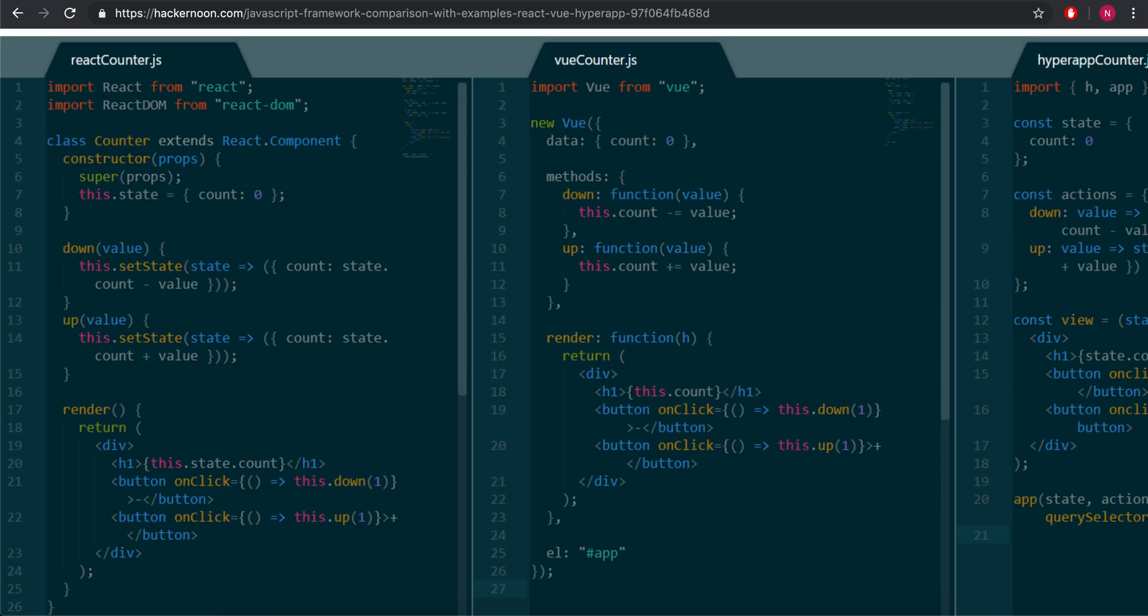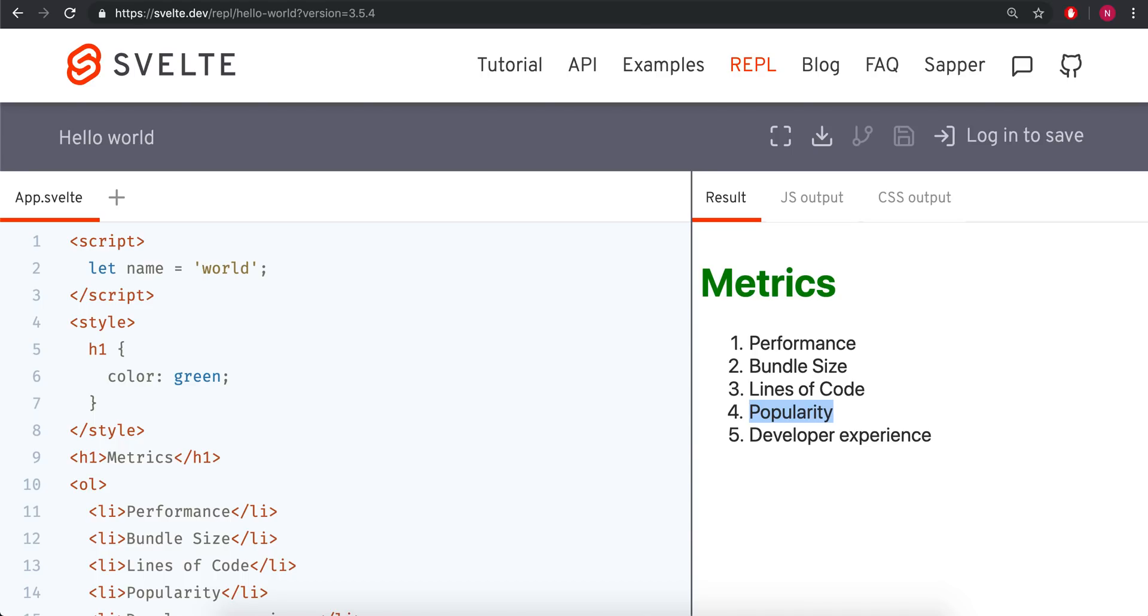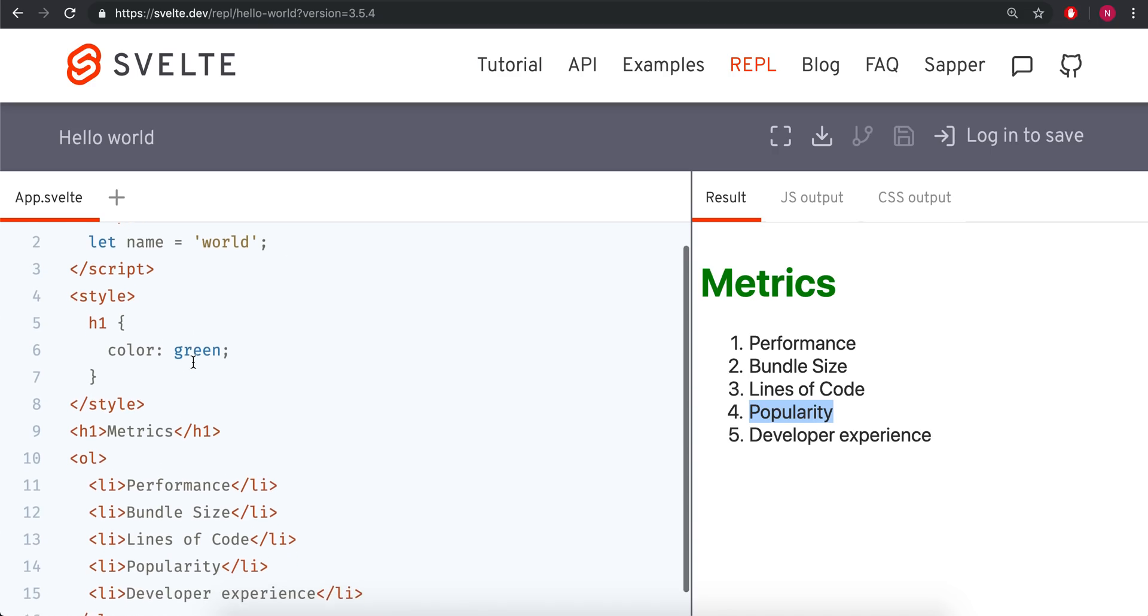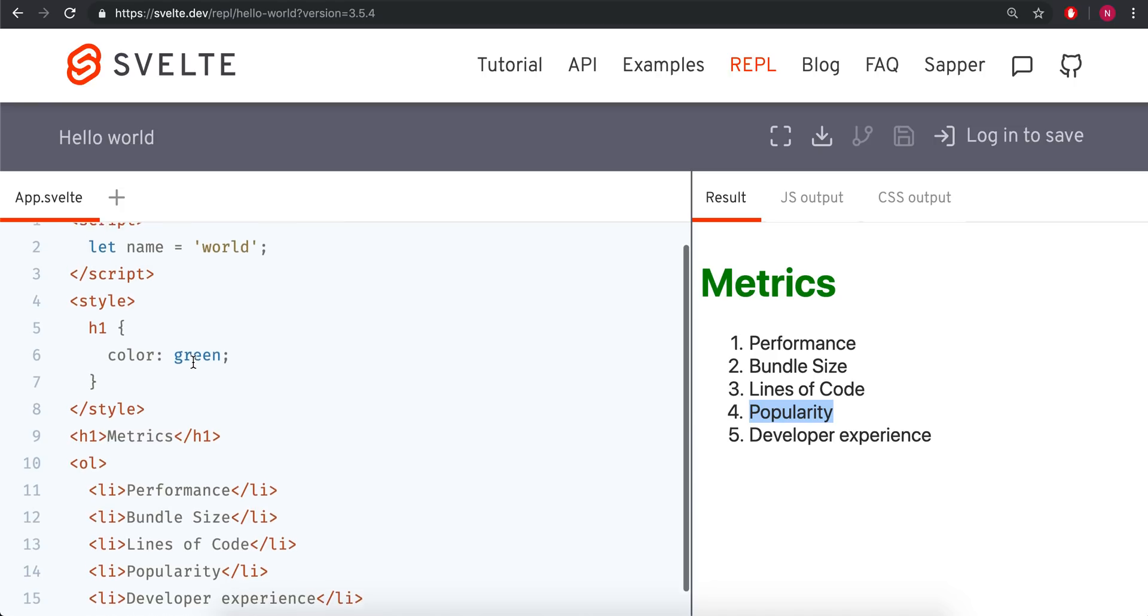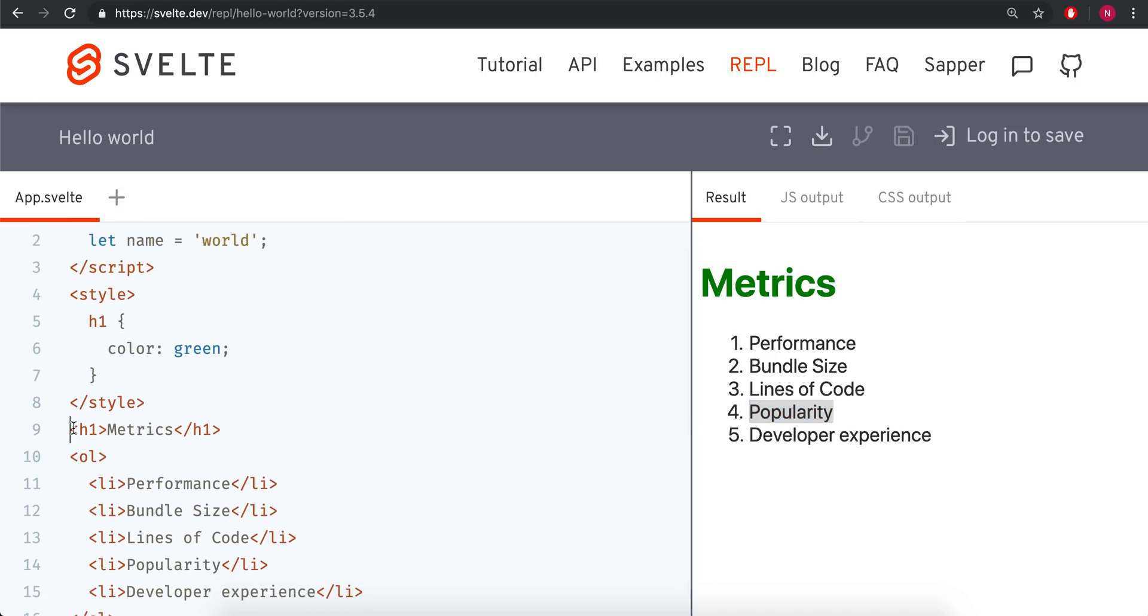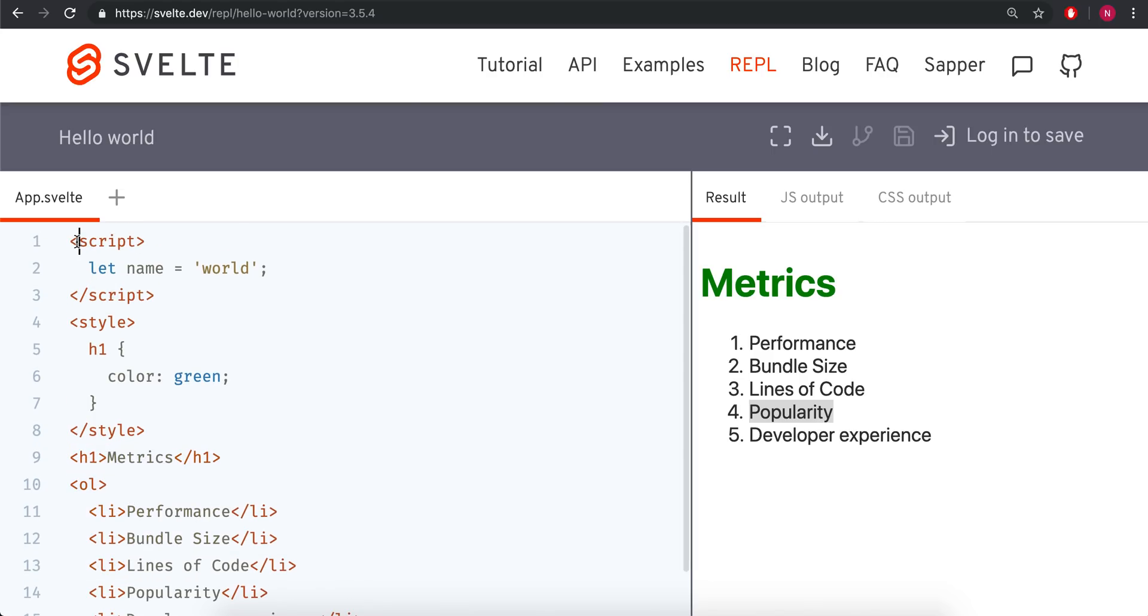And then the last part is the developer experience. So here I've got my Svelte component, and I just think it's so much nicer. You just got a script, style, and then your HTML. Well, I mean, it's really all HTML, and it's just much more intuitive, I think,